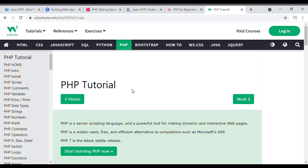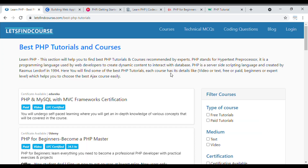Go through the W3Schools tutorial at least once — it will clear your concepts. So these are the top 5 courses I'm suggesting. Read the descriptions carefully and select the best course for you. These are the top 5 courses currently available in the market, and I will put the links to all the courses in the description box below.